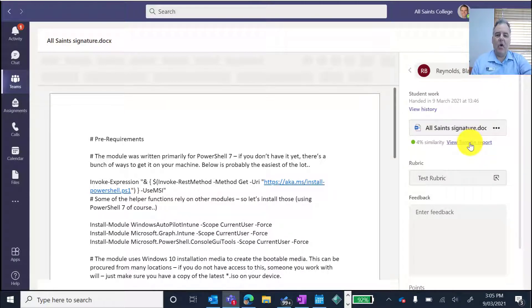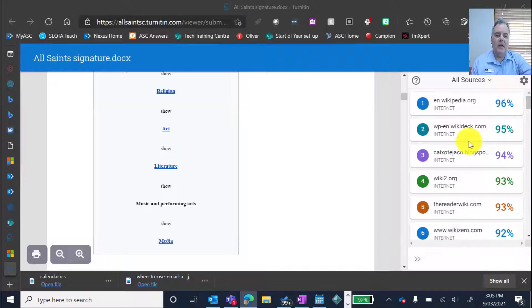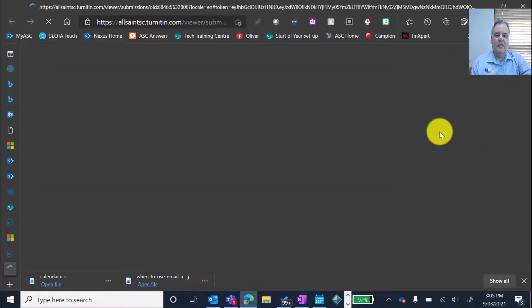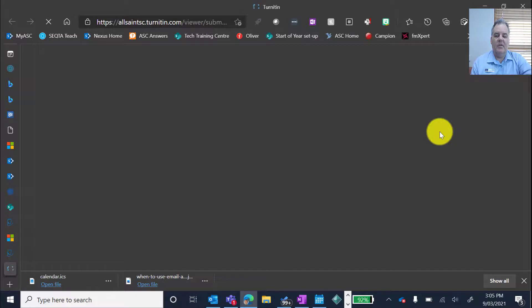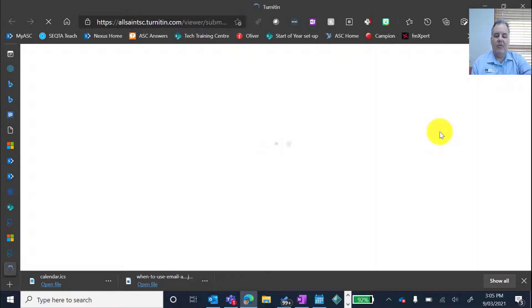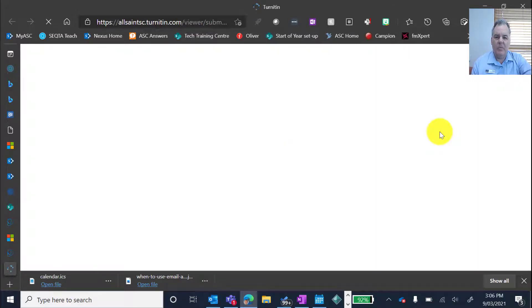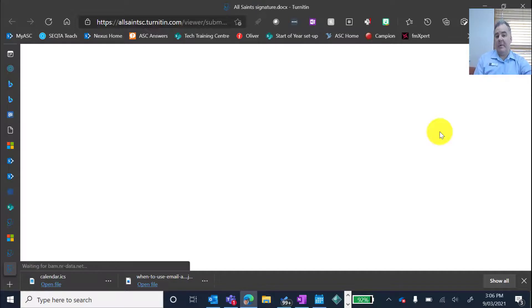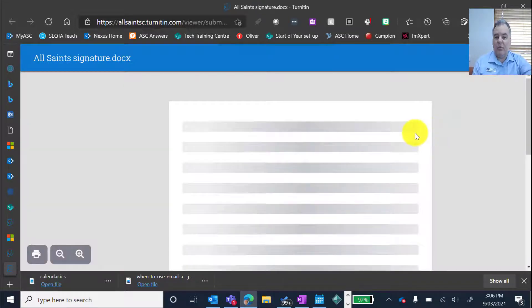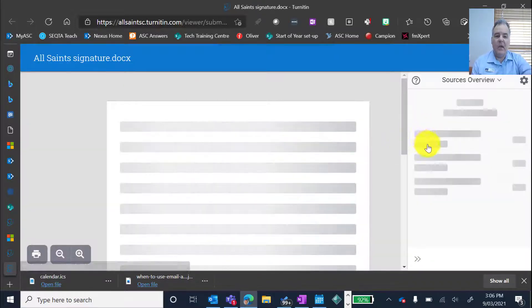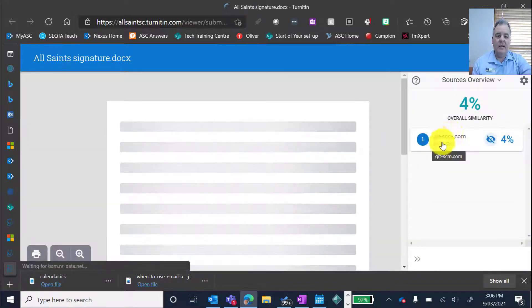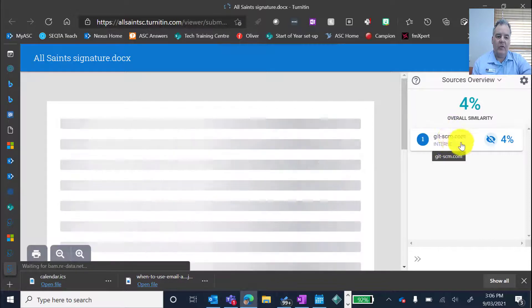And that will go and open the internet again, and show me which parts of this document, only 4%, a low percentage there, that have actually been copied from another source. And I can see exactly where that source is.